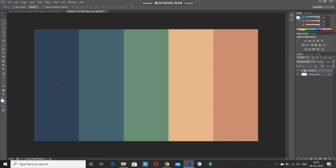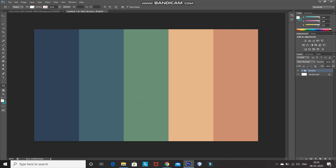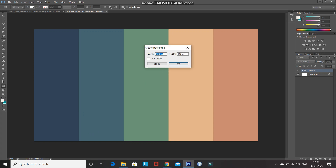After that, again select the Rectangle Tool and set the fill of the rectangle as white and stroke as no color. Click on the document which will give you a pop-up for height and width. Set the width as 20 minus the original width — which will be 1260 pixels — and the height also 20 minus the original height, which will be 700 pixels, and then click OK.